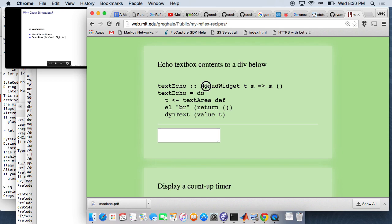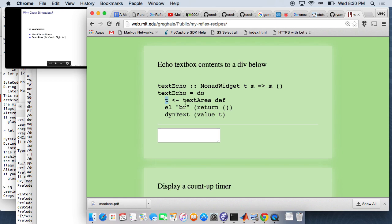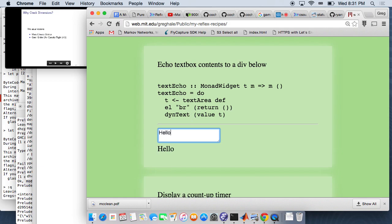Reflex DOM gives you this monad called monad widget where you can do HTML layout. You have composite widgets that come with the library. Text area gives you a text box. Def is just a set of configuration options, and then in that monad it gives you back a dynamic string, which is the stuff in the text box. You get low level HTML stuff, insert raw HTML elements like a line break, and there's this function dyntext which takes a dynamic string and just prints it out. With just those five lines of code, you get this kind of fun thing: hello, Reflex.